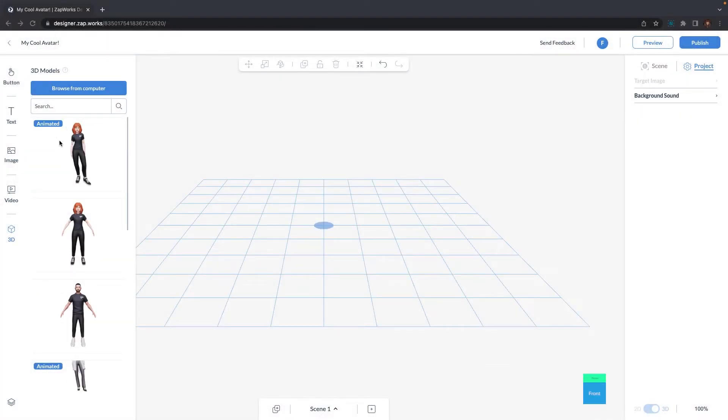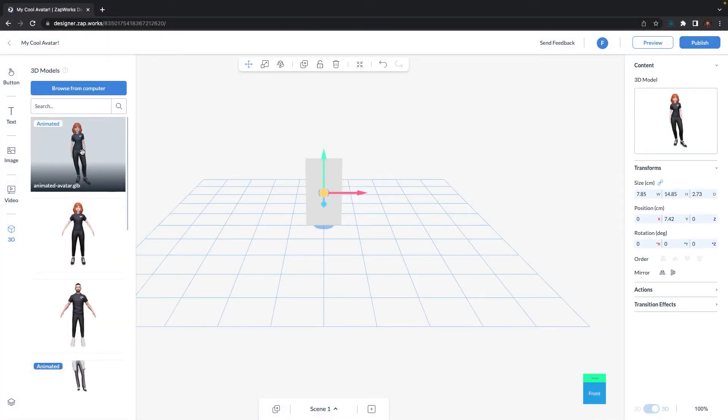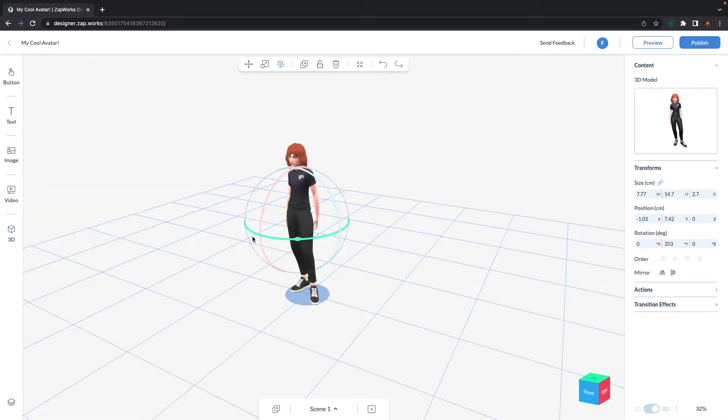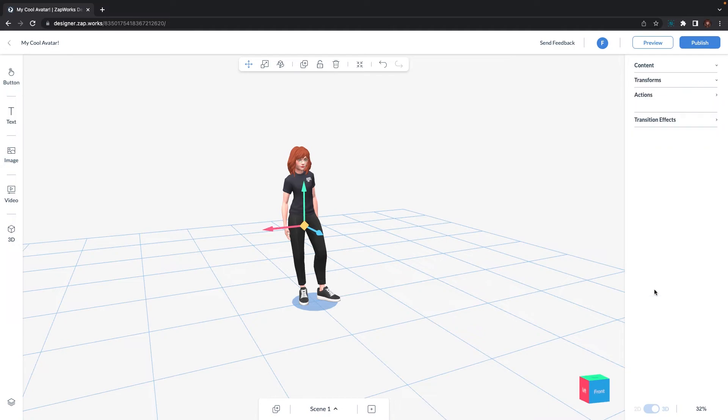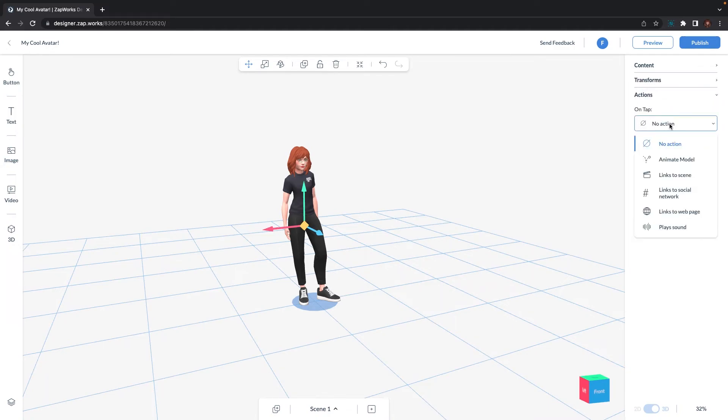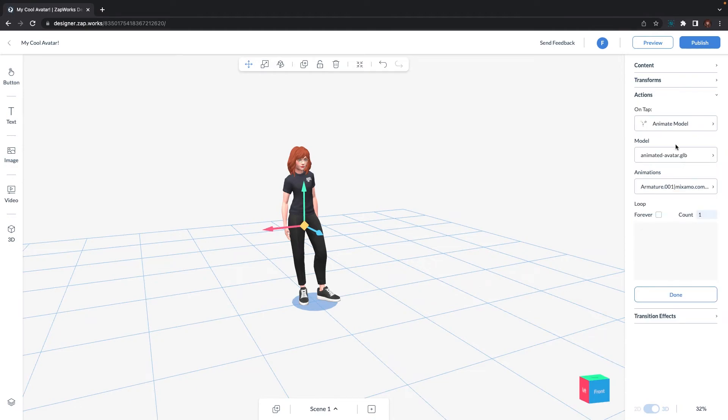Edit the scene to your liking. If you want your avatar to play its animation, click on the model and select Actions. Add an on tap action which will carry out a behavior when a user taps on it. Select Animate model and choose your animation. Don't forget to click done when you've finished.